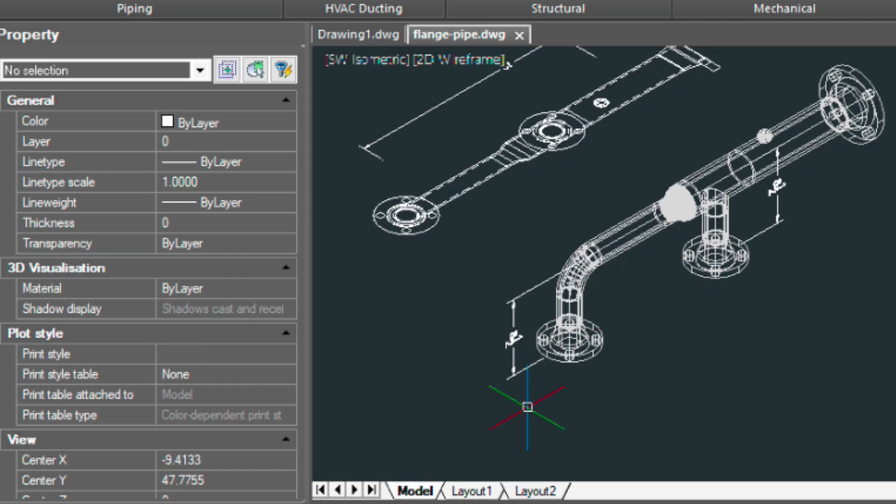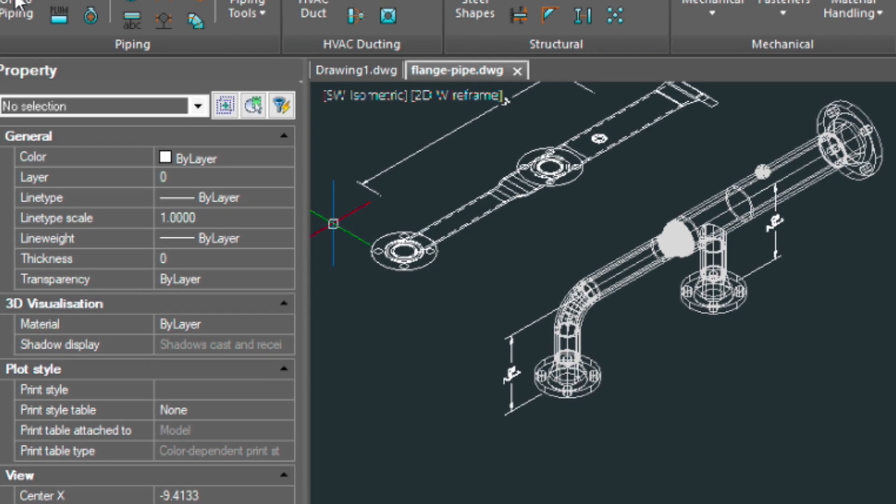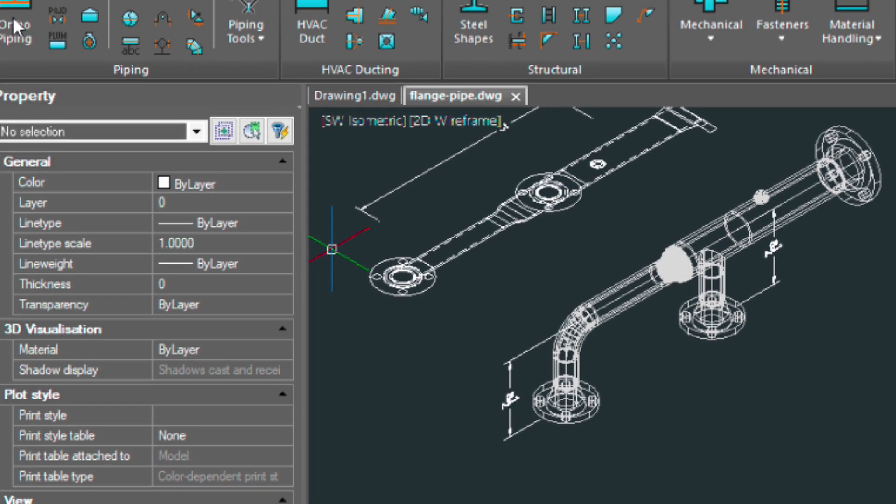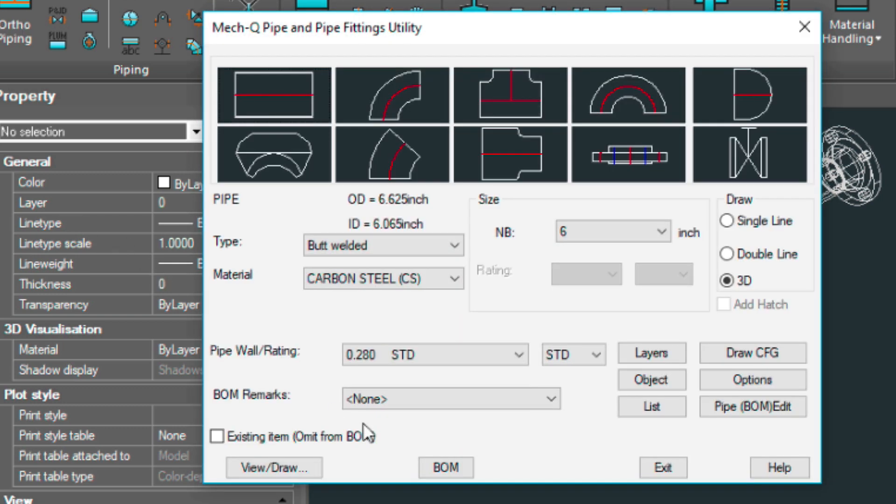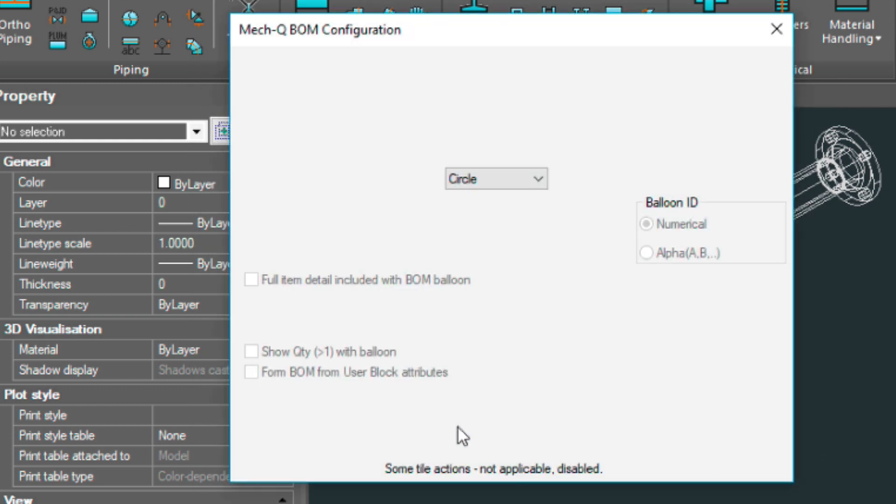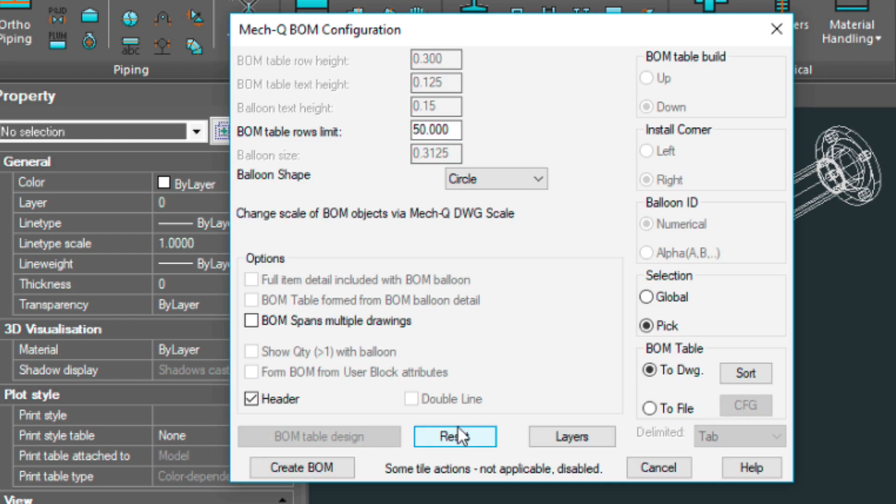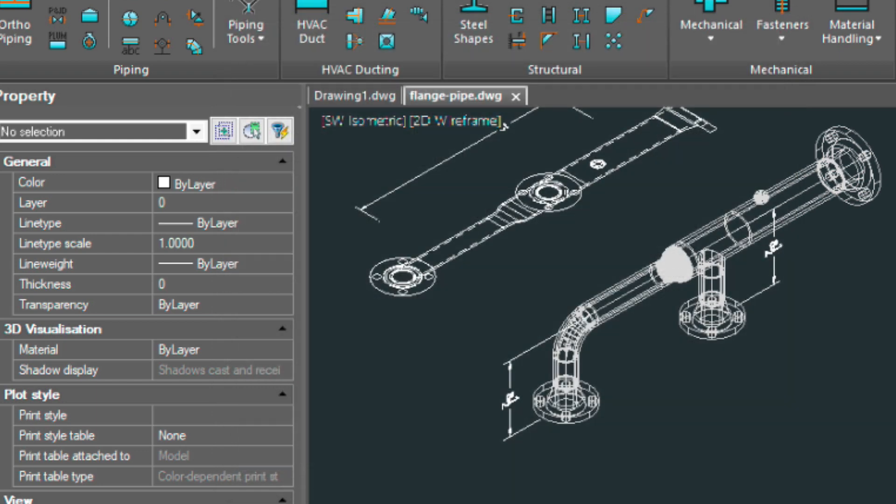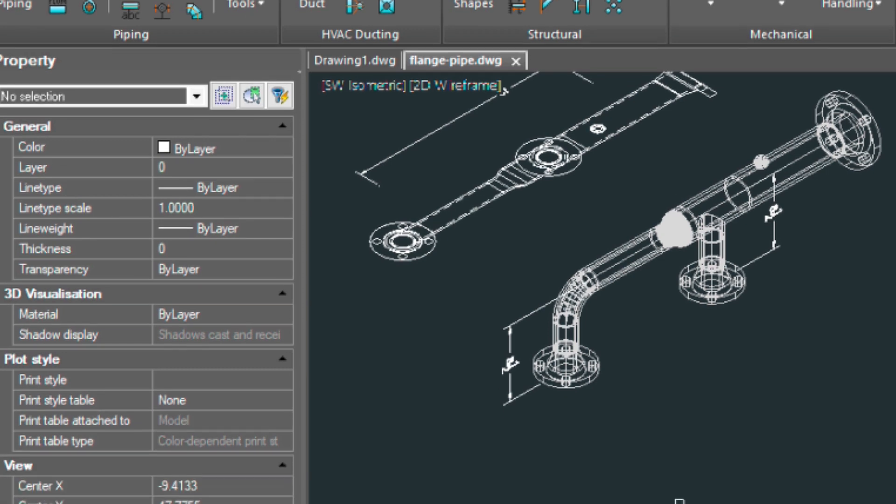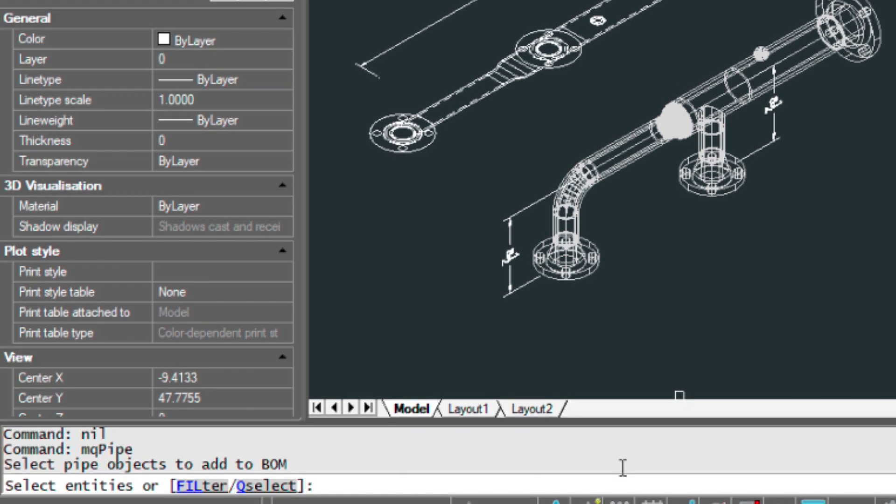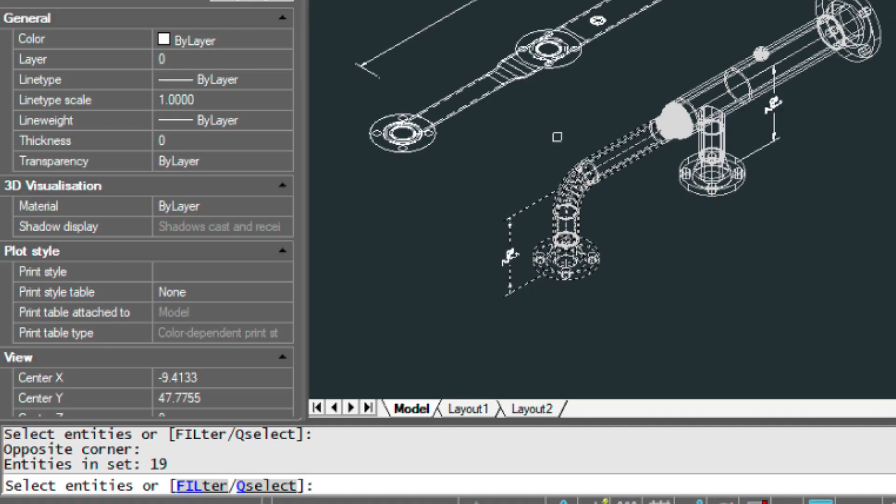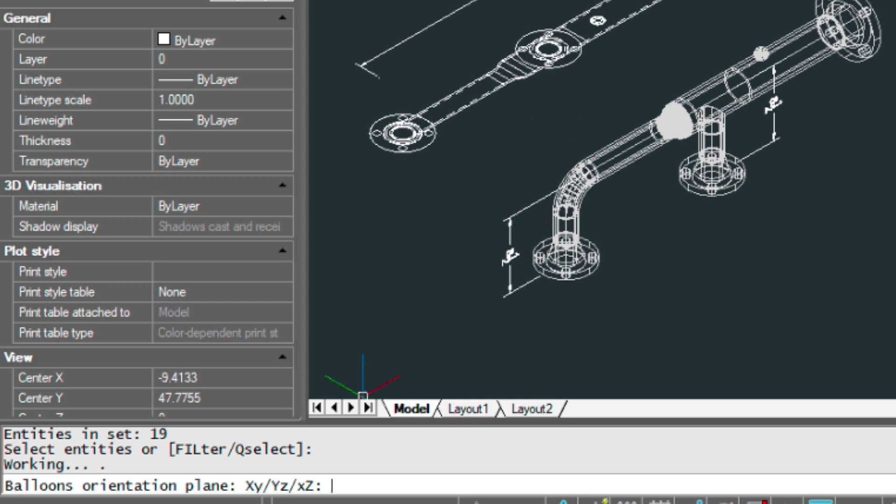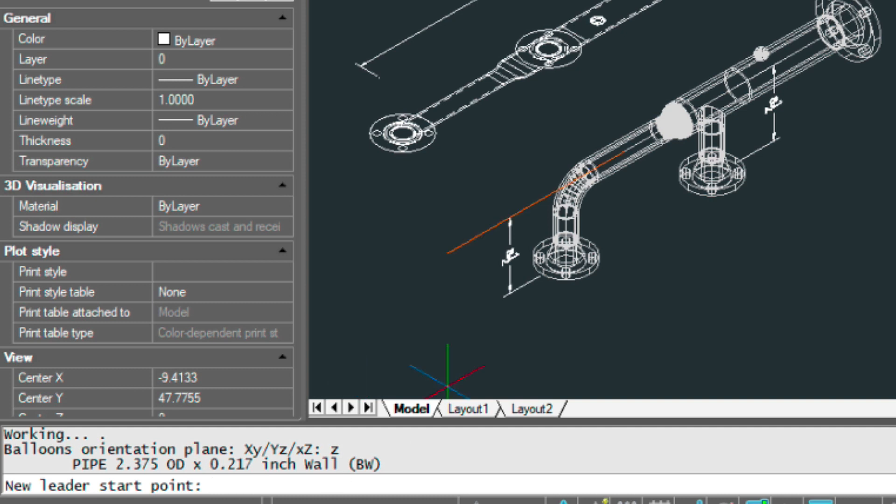Let's go ahead and start our bill of materials. We'll choose bill of materials here in the main piping dialog. We'll create the BOM. It's asking me to select entities and that's because I have pick entities activated in that dialog. I'll go back to that here after I'm done. I'm picking just that last set of entities there.